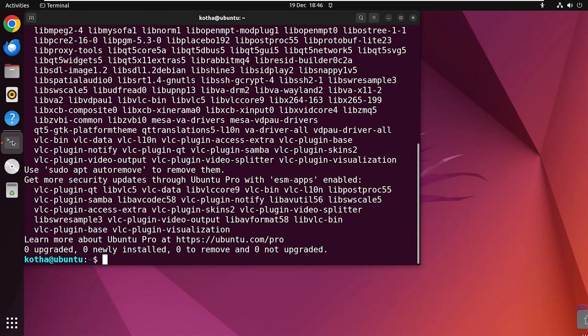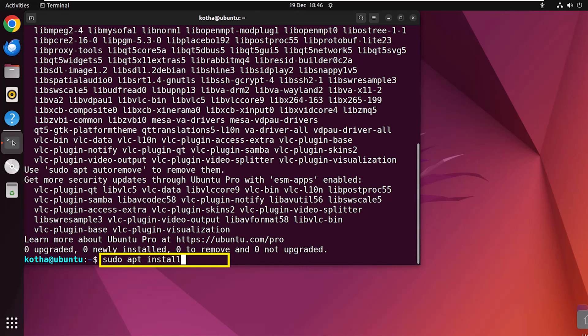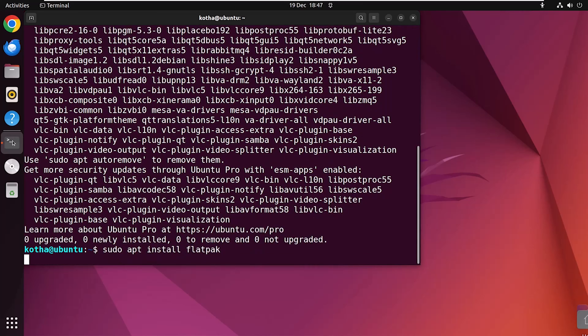Now, run the installation command sudo apt install flatpak and hit enter.